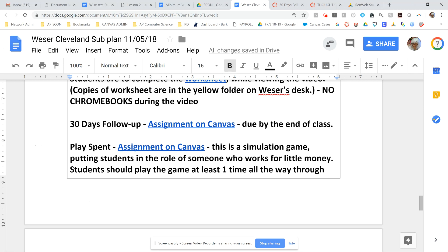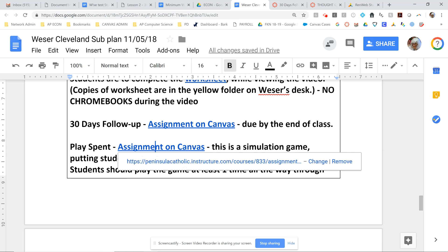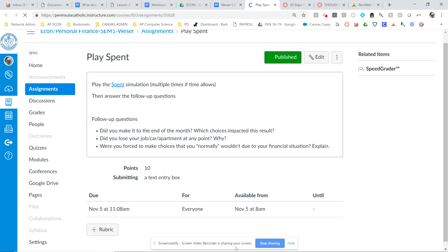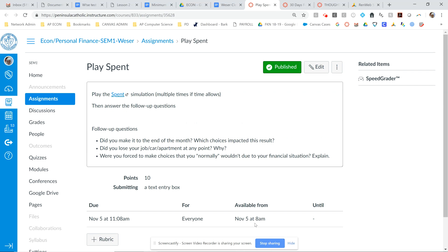Once you're finished with that, there's another great simulation called Play Spent. The assignment can be found on Canvas. You'll play through the game and then answer the follow-up questions. You can play the game multiple times if you would like. Make sure you're reading the instructions so you can get into the game properly. You're going to be living for a month, making a very limited salary, and having to make some choices along the way.